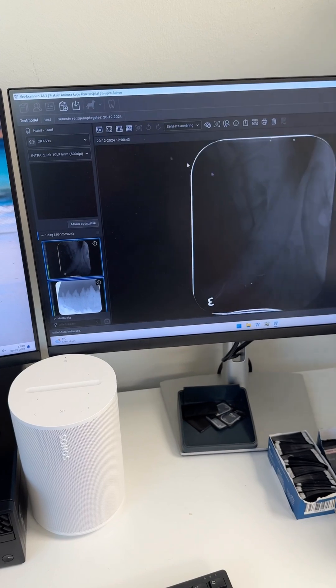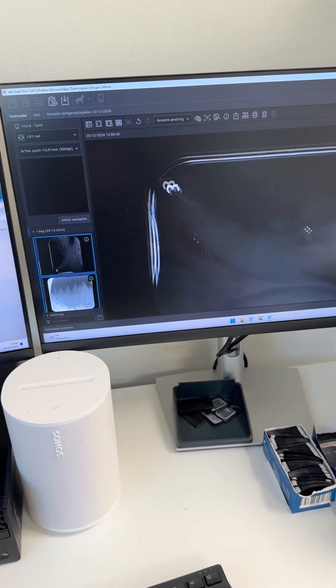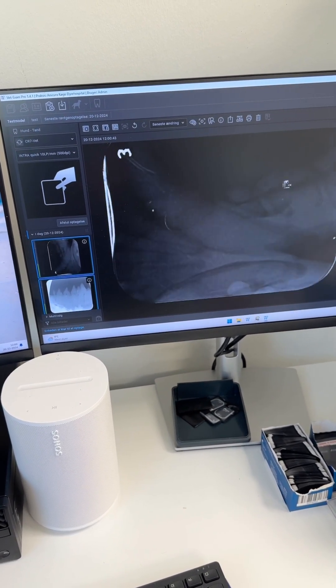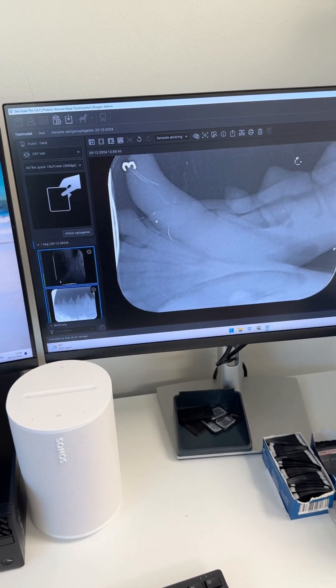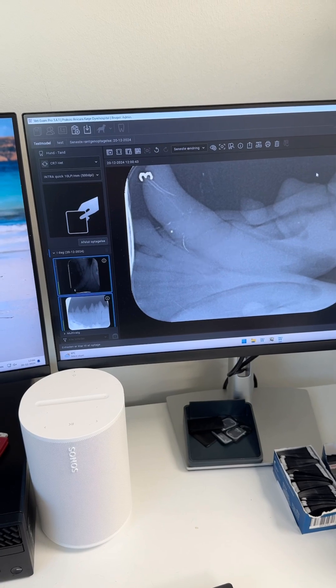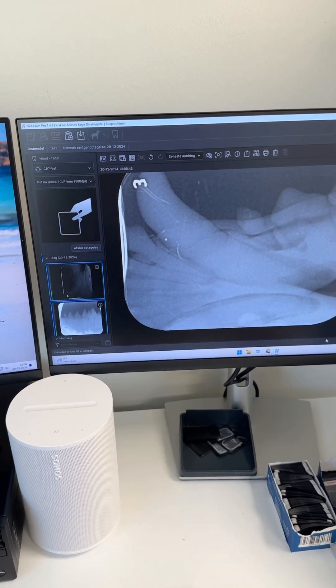You can see you can easily practice positioning with this model, and you can even see the outline of the tooth, the periodontal ligament, and so on.